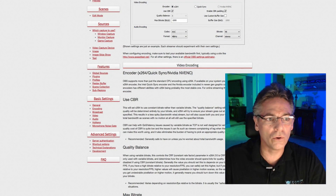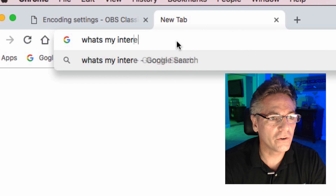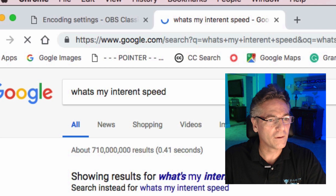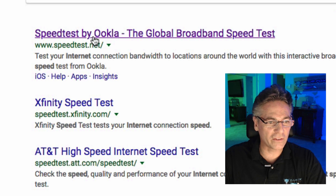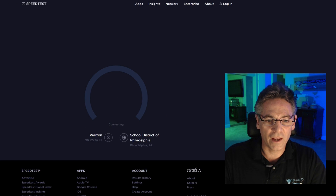Now we need to figure out where you are in regards to your internet speed and how many cores you have on your computer. Start with the speed — go to Google and type in 'What's my internet speed?' You want to go to Speed Test by Ookla at Speedtest.net. Click the Go button and it runs through the test.